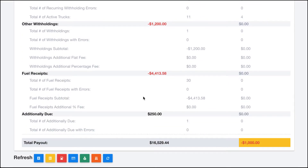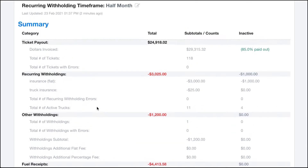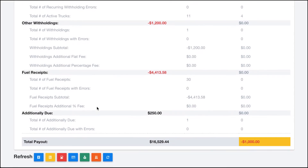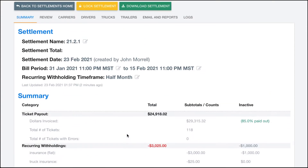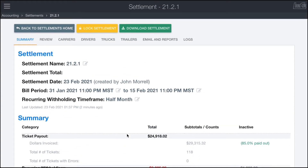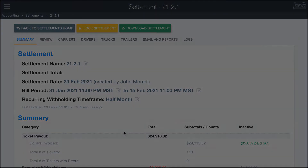Down at the bottom of the summary page there's a series of refresh buttons. If you hover over them you can see what will be refreshed. You can refresh the entire settlement, which redoes tickets, withholdings, fuel cards, and so on — this one takes a while. But if you only want to refresh part of it, like tickets, fuel receipts, withholdings, reimbursements, active equipment, or recurring withholdings, there are options to refresh just parts of the settlement. That's the summary page.